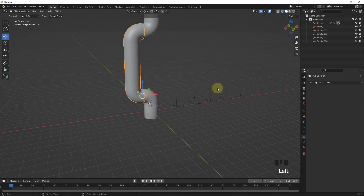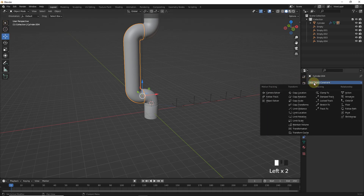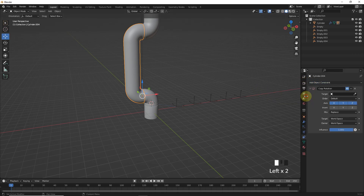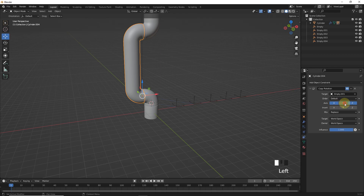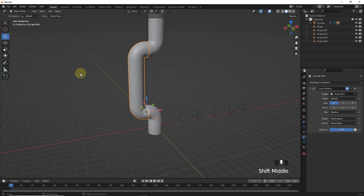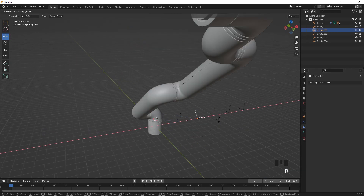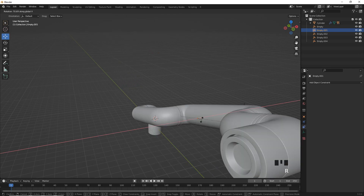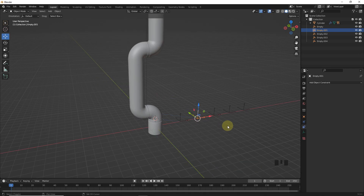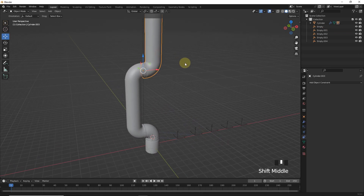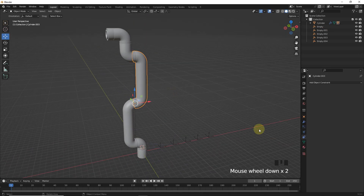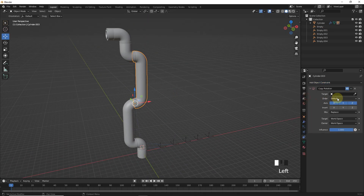Now select this and add copy rotation, then target the second empty. Now this object should only rotate in X axis, so select only X axis. The same process will be done for the remaining two as well.